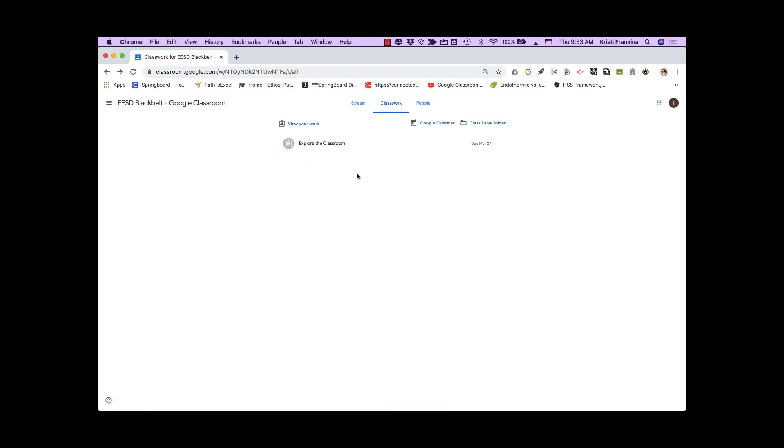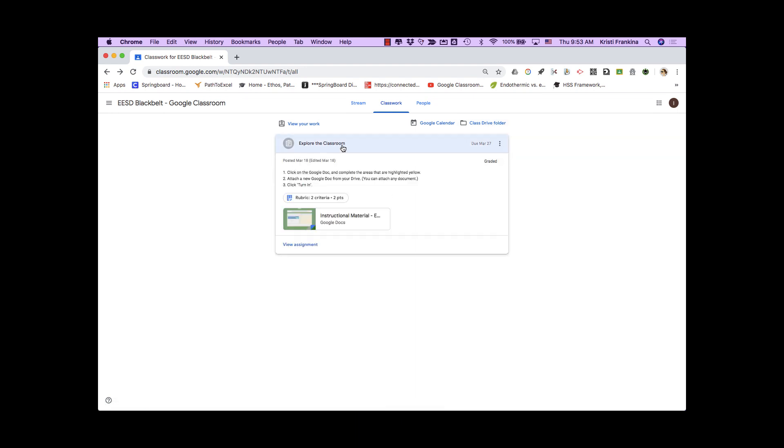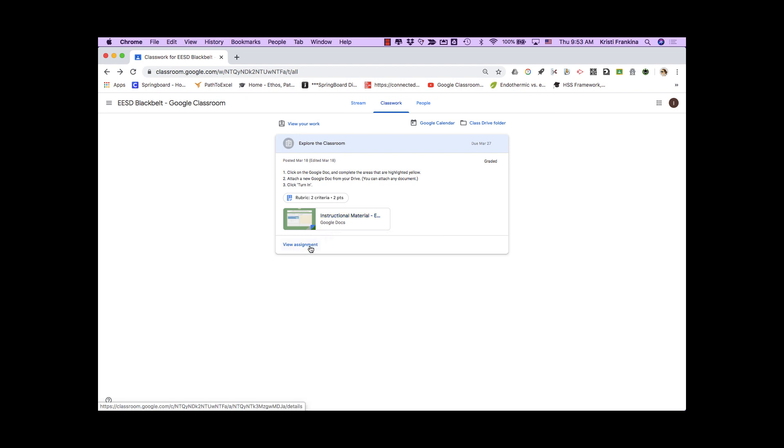I'm going to open my assignment by clicking on Explore the Classroom. Here you can see the instructions for the assignment, the rubric criteria, and any attachments. If I click on View Assignment, I can go to the assignment page.